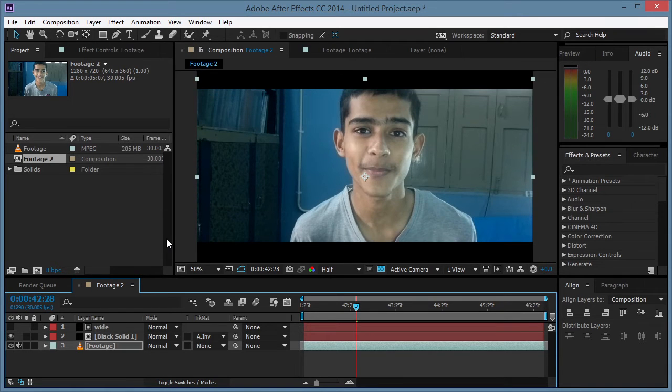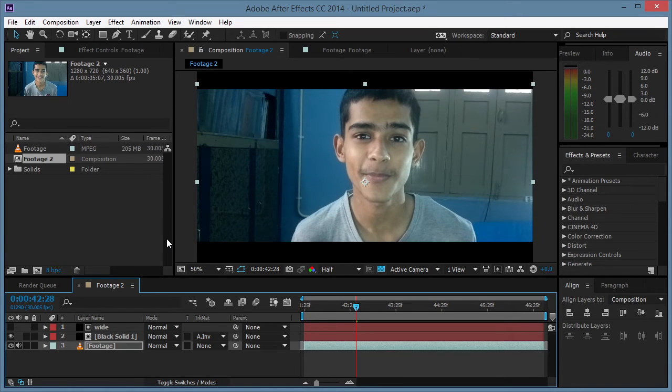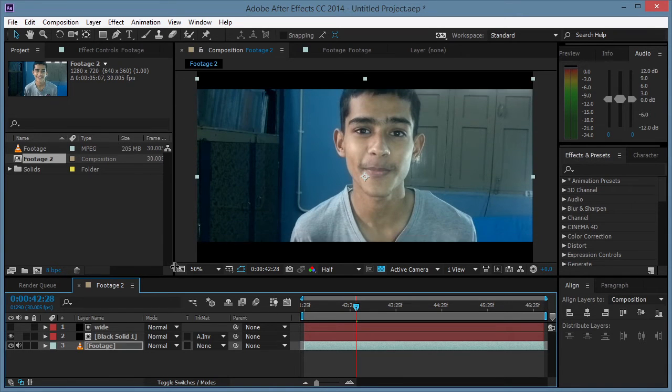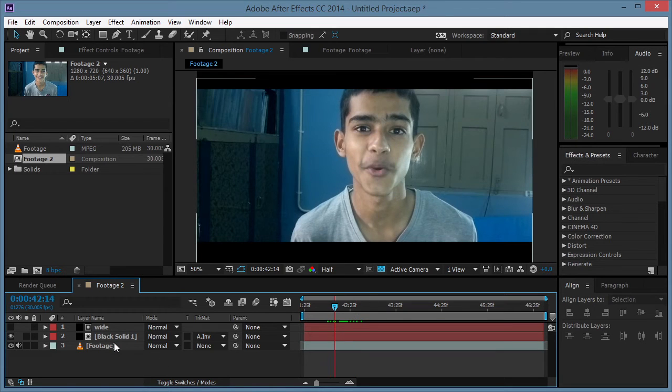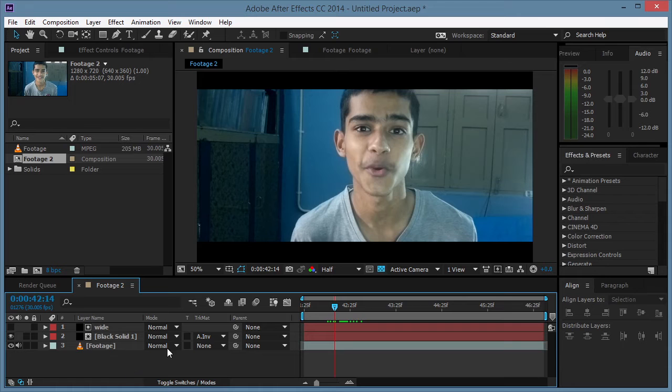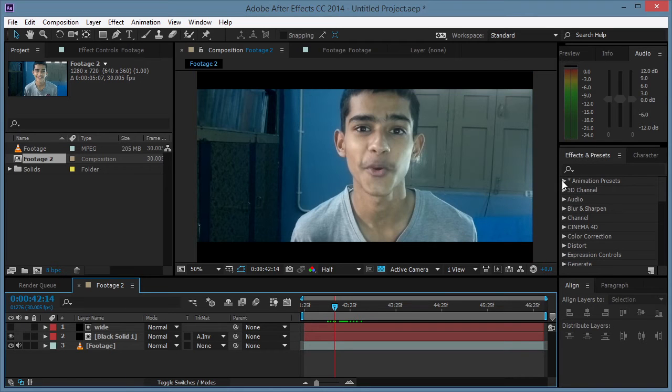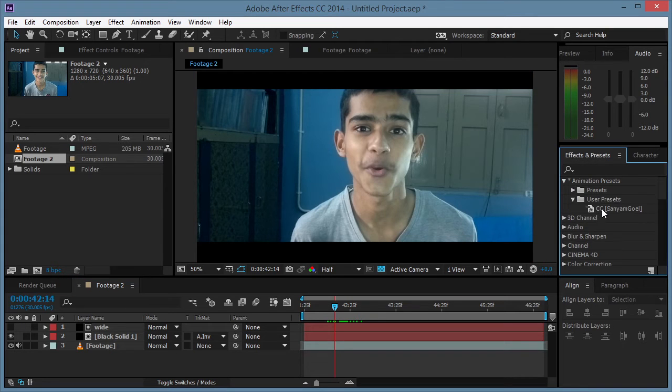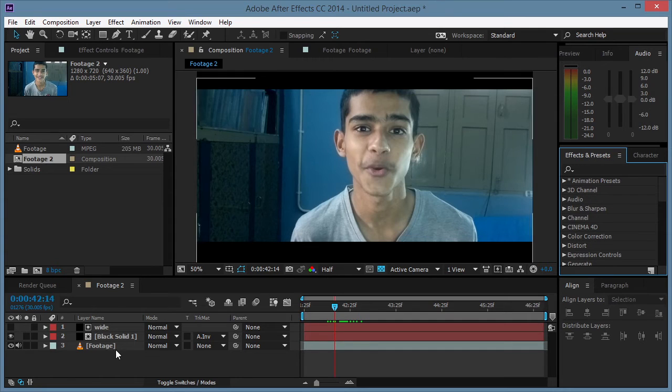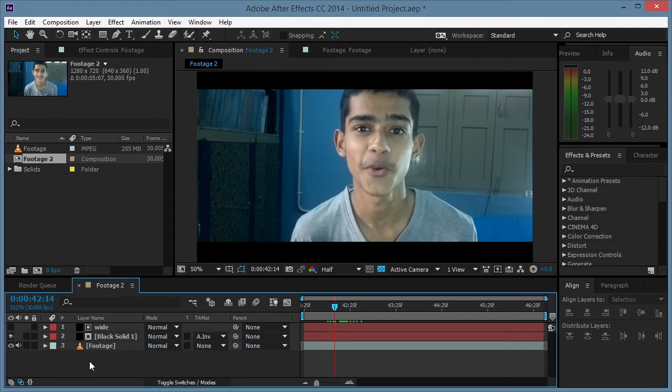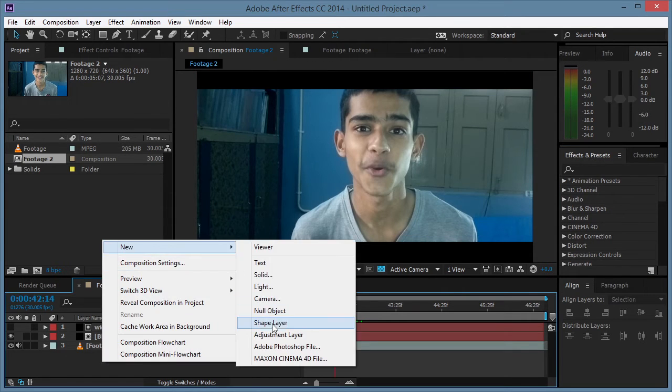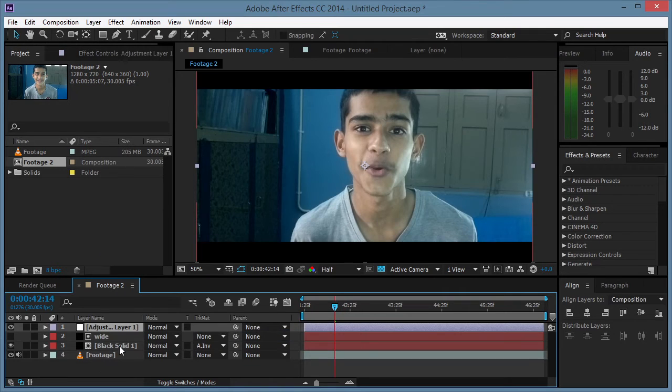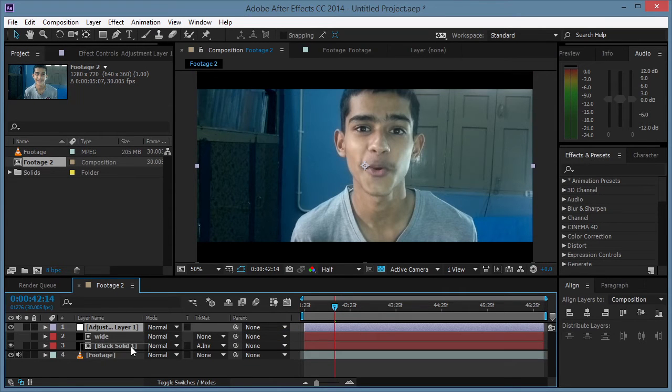So the next step is color correction. Personally I like to use a specific kind of effects in each of my videos, so I have made myself a preset. But today I'm gonna show you how we can do that from scratch. We're gonna make a new adjustment layer and make sure that the adjustment layer is below our crop.